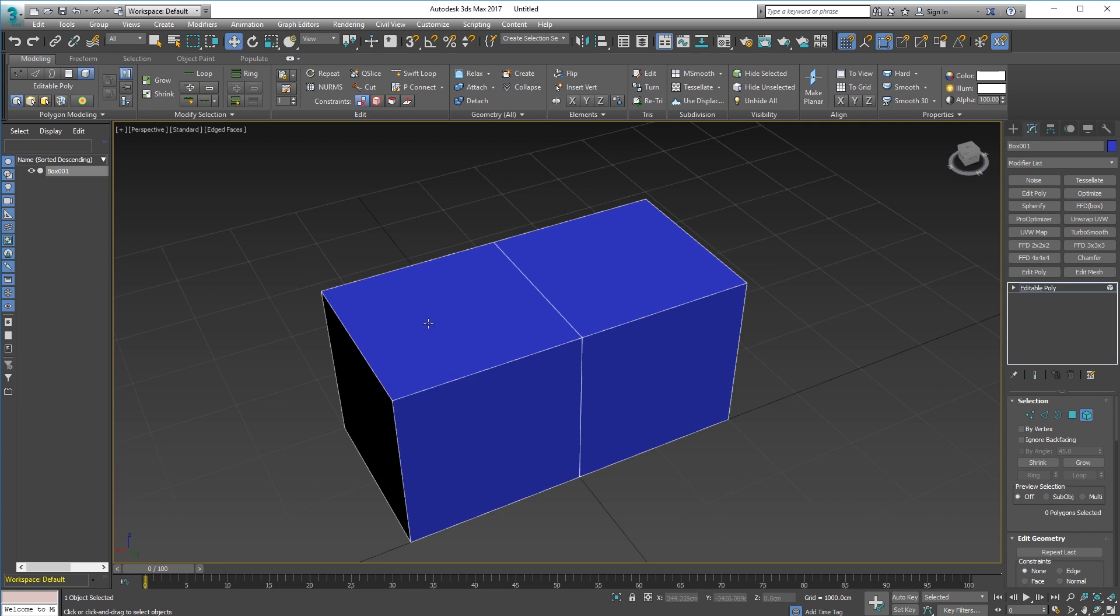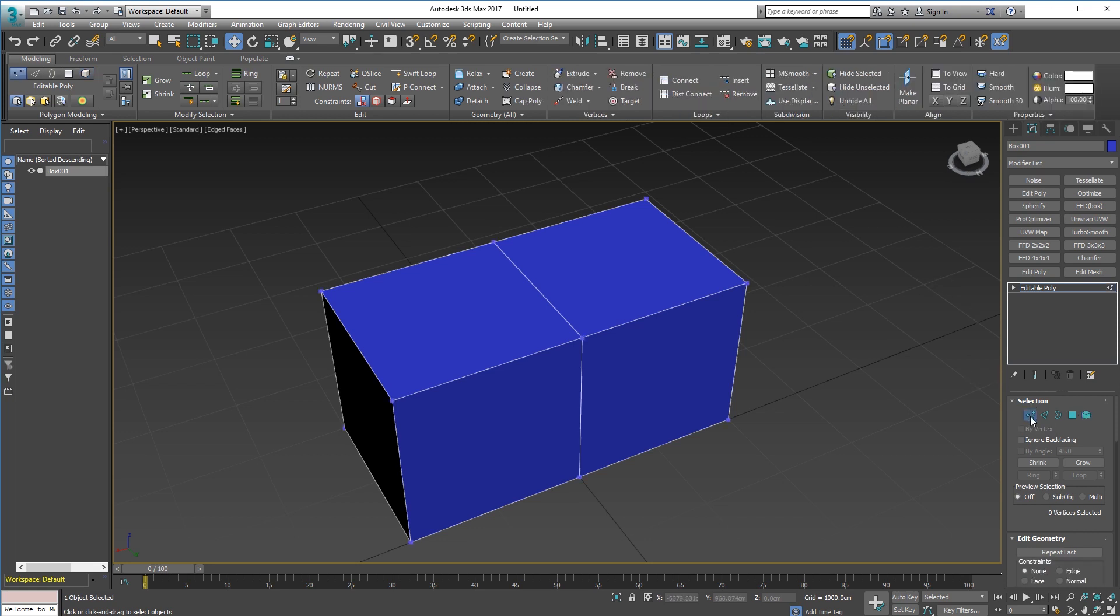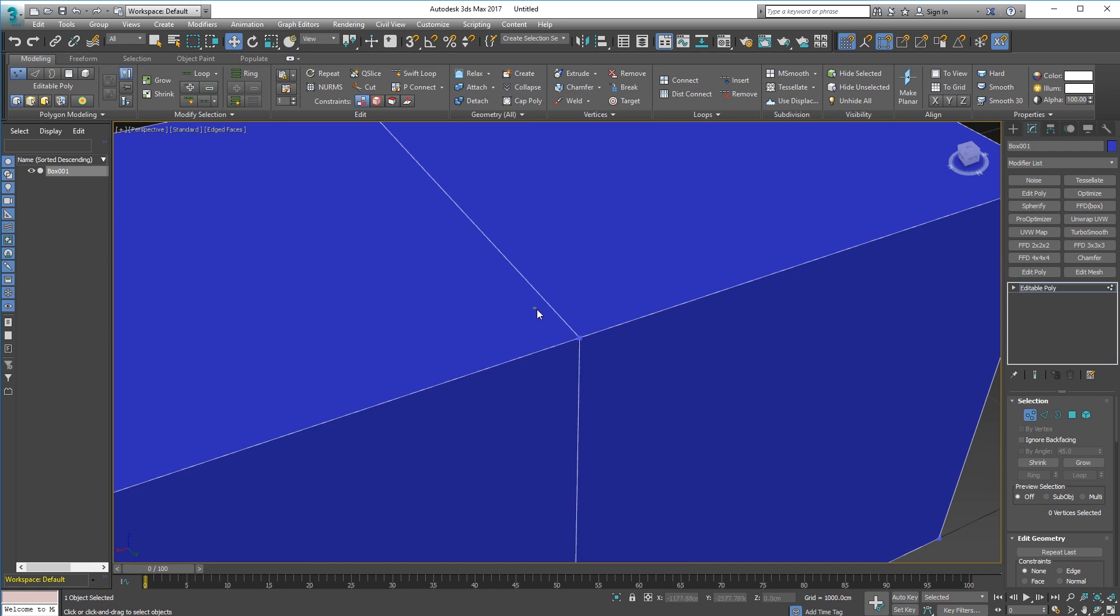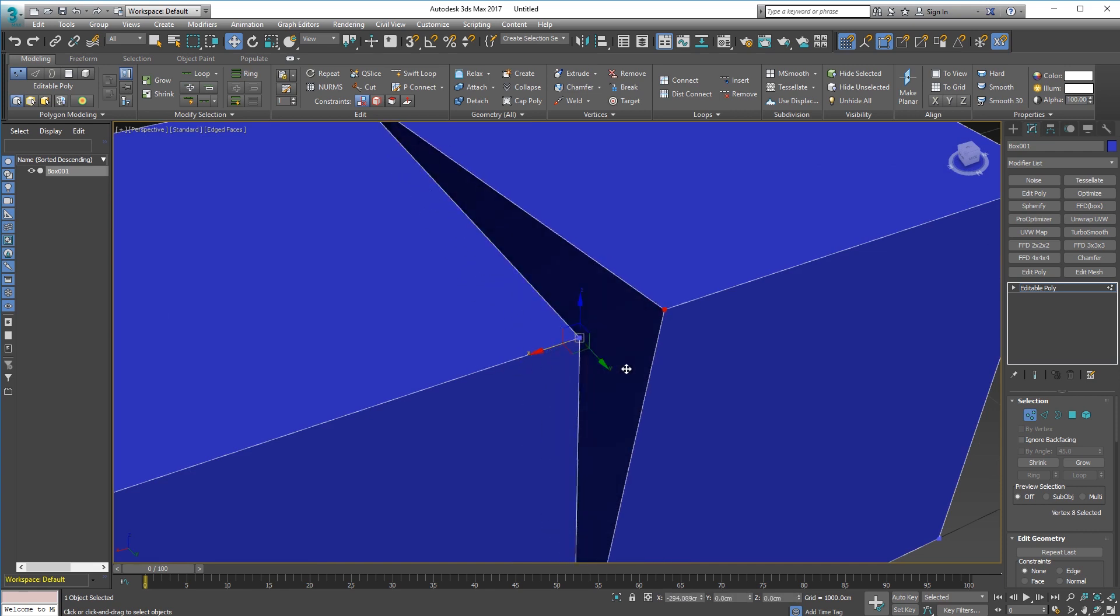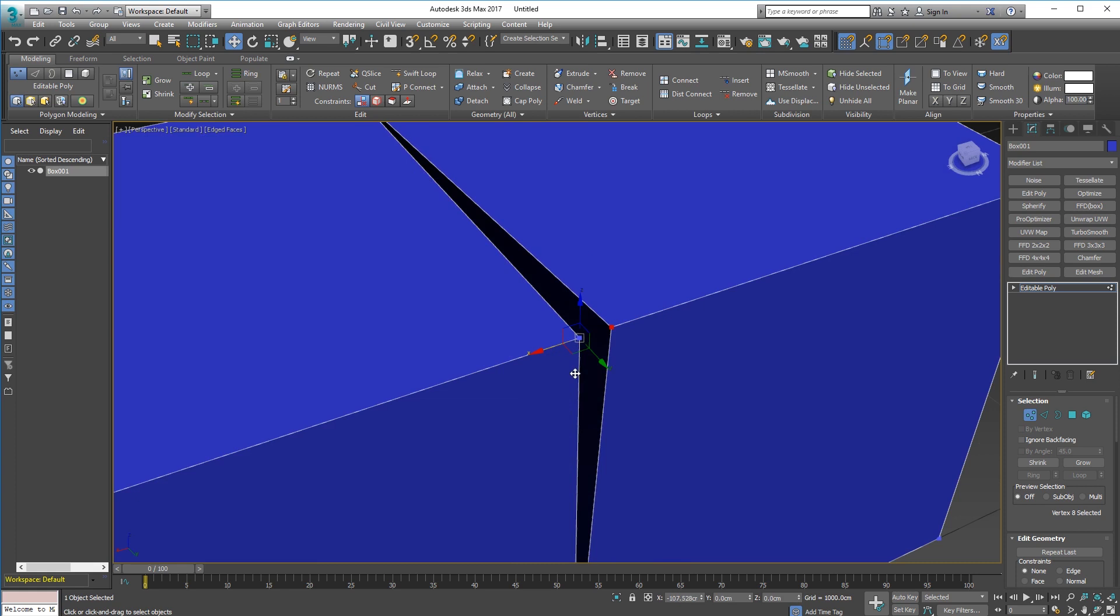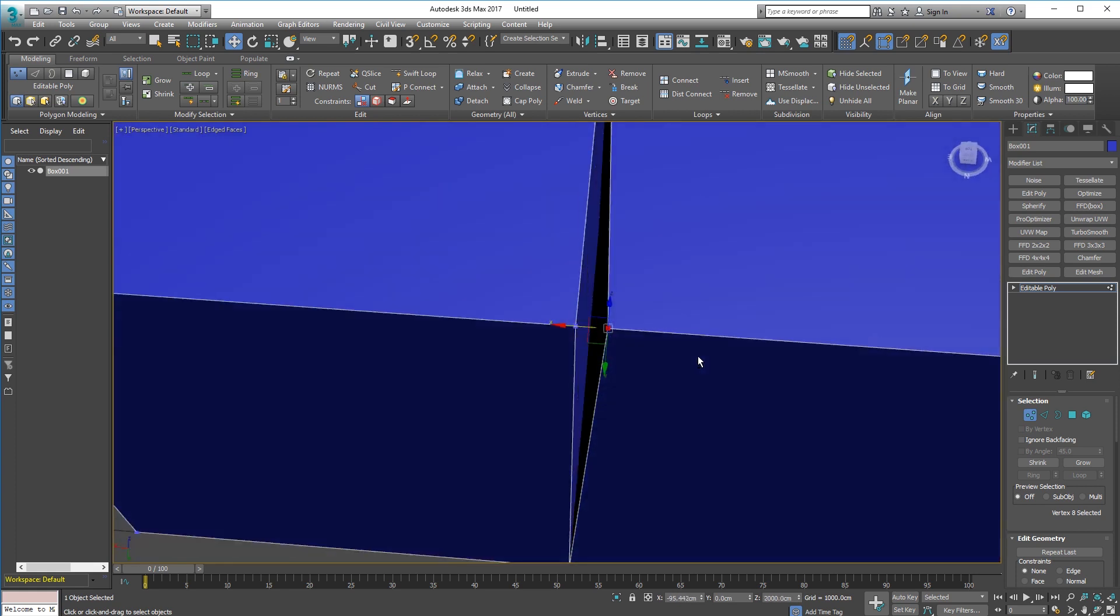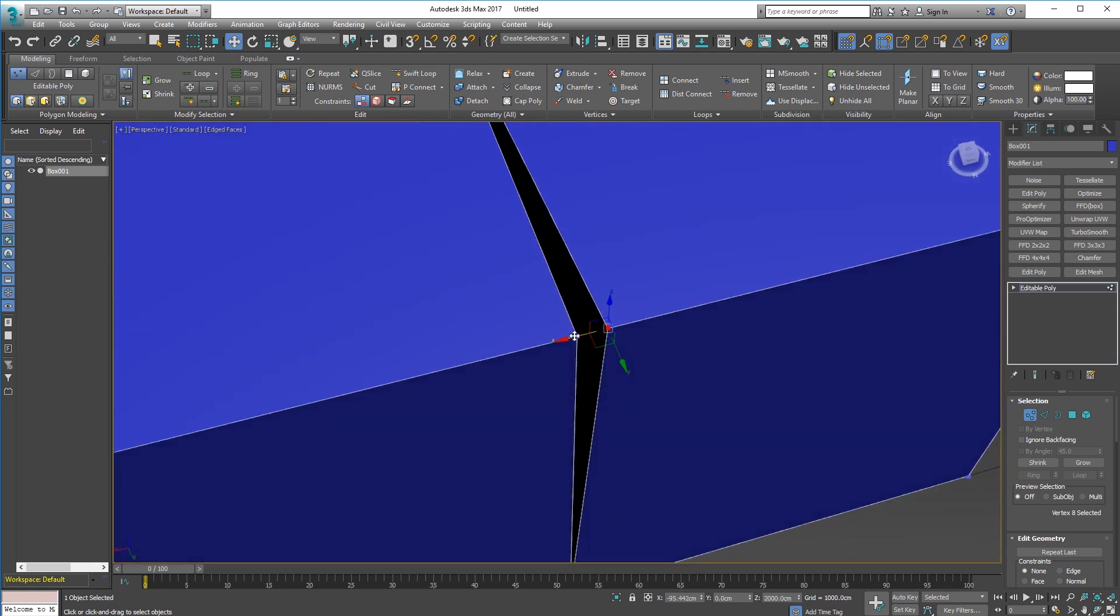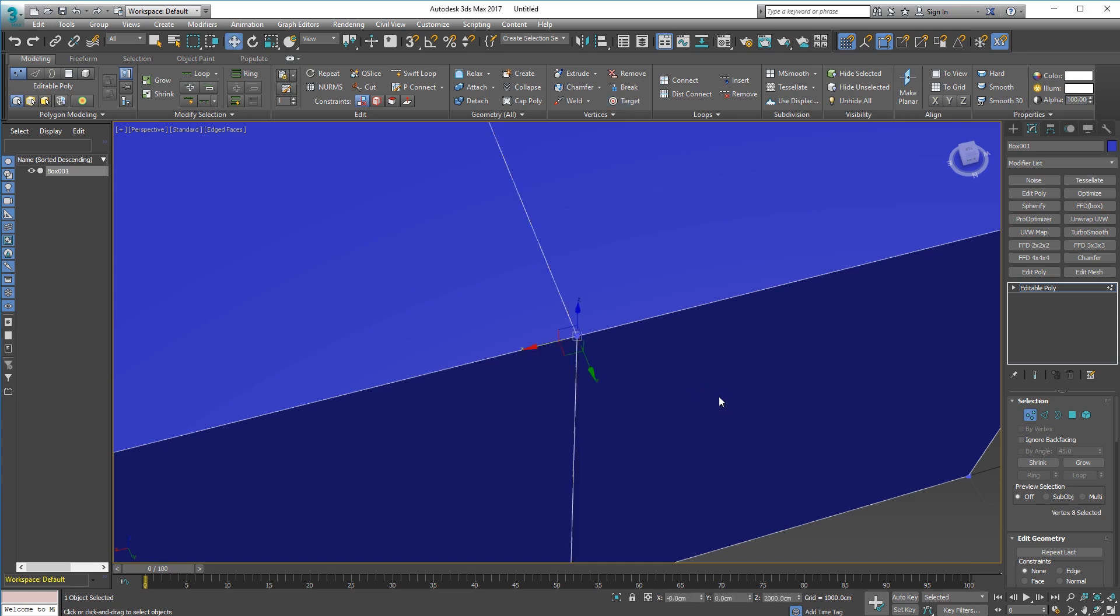We go to vert mode here and we select a vert. If we pull that away you can see that it's still separate from that vertex there. If I use target weld here now it still doesn't let me weld it. I undo that and move it back into position.